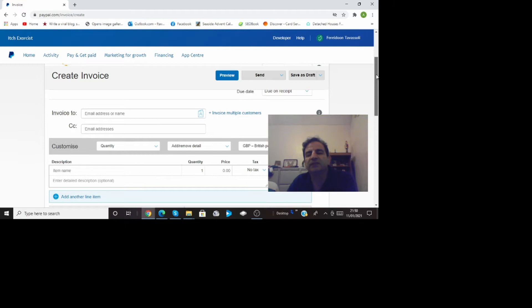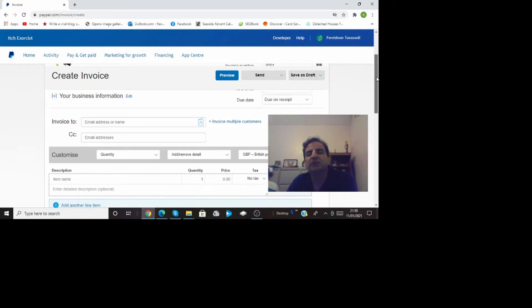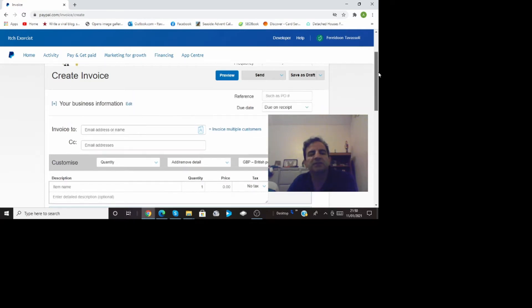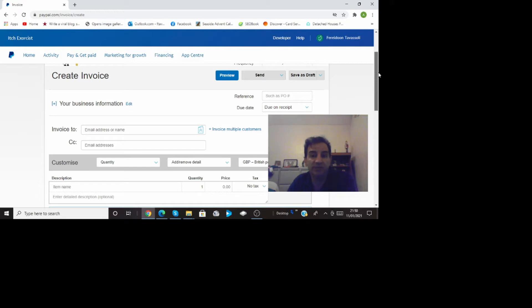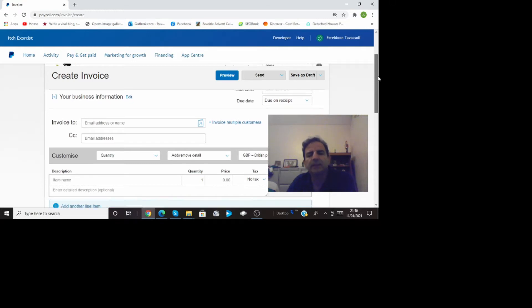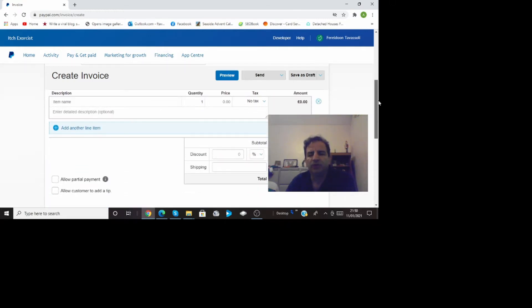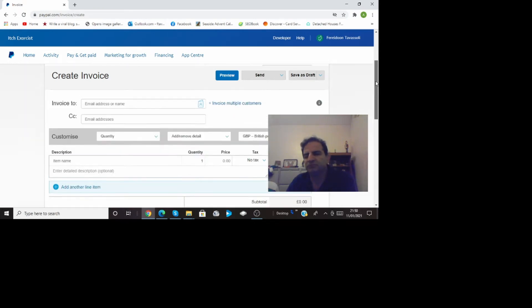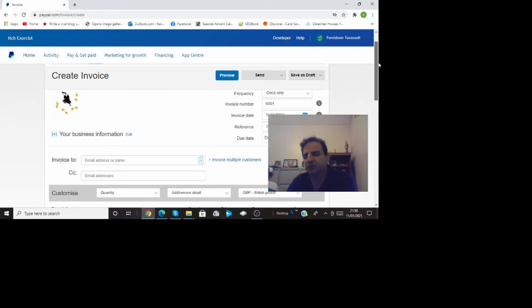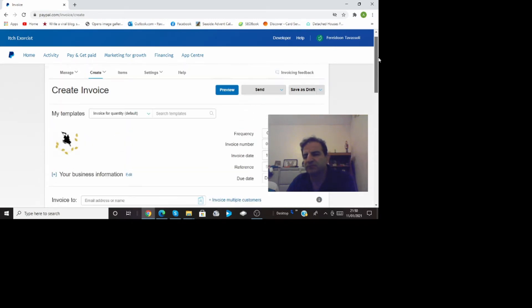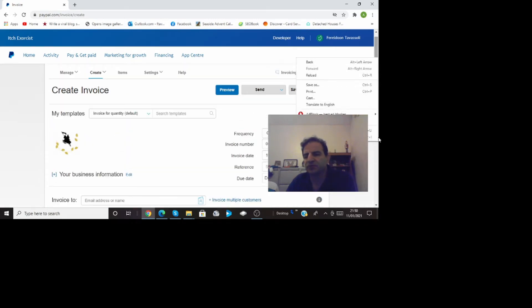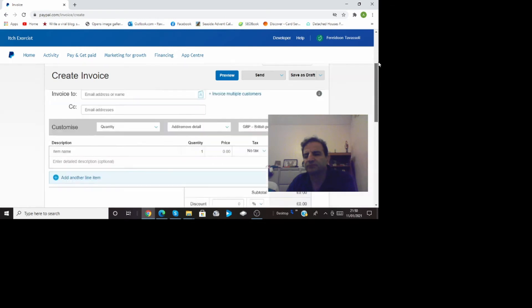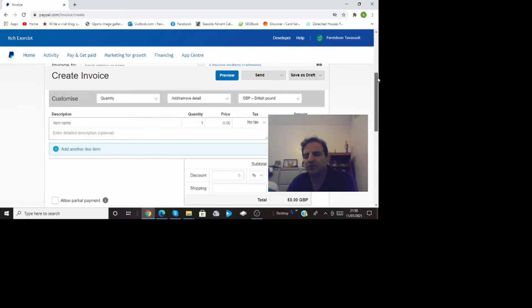This is automatic invoicing and you can make series of invoices. It's a recurring invoice you can make recurring invoices or series of invoices so it recurs every month or every quarter every six months. You can customize it.